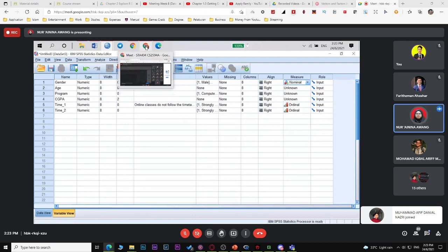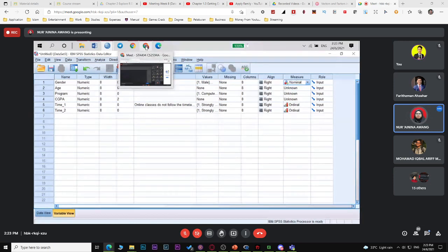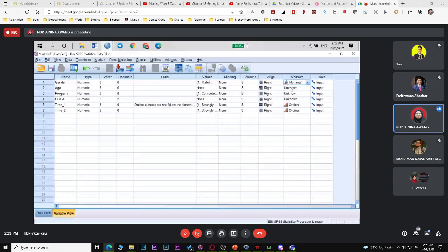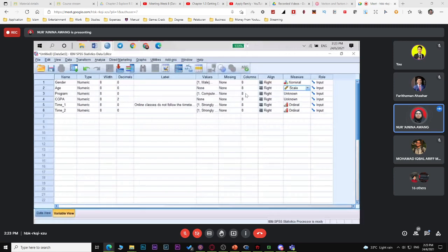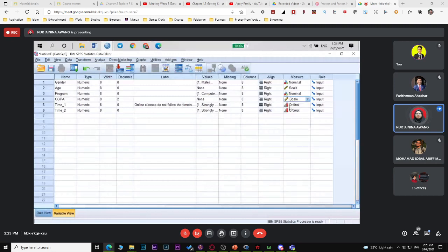For age, since it's a blank fill-in, use scale. For program, since the order doesn't matter, use nominal. For CGPA, use scale. For Part B data — strongly disagree to strongly agree — this is the first step. Then when you open Data View, this is what you'll see.